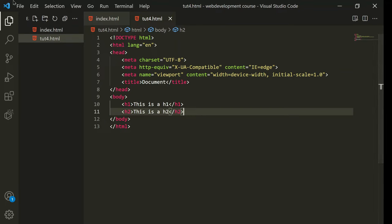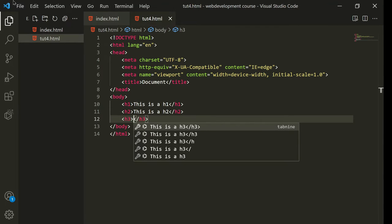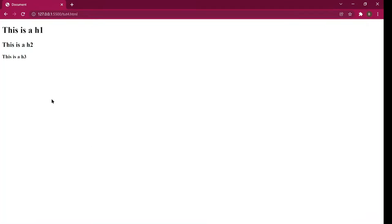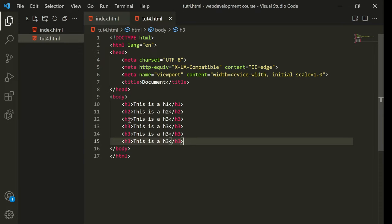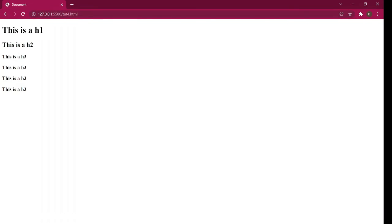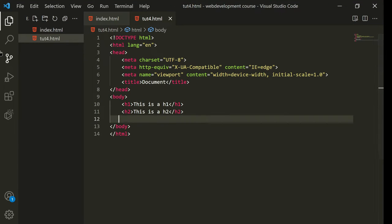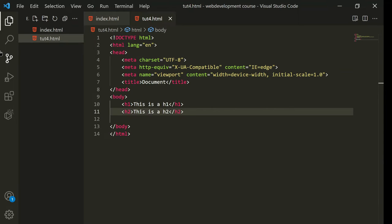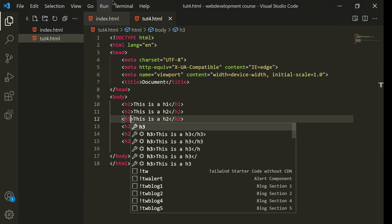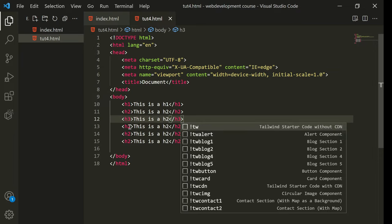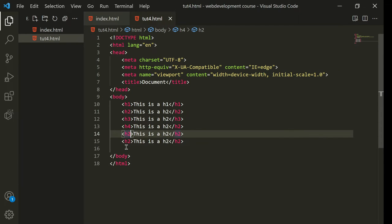We will use CSS in later videos, but for now we are coding in HTML only. I'll create h3 — 'this is h3' — and as you can see it is now much smaller. I pressed Shift + Alt + Down Arrow to copy the line down, then renamed the tags to h4 and h5.